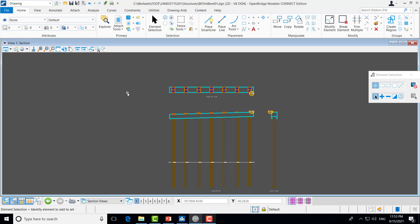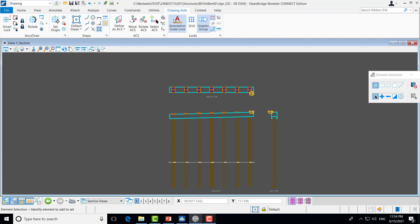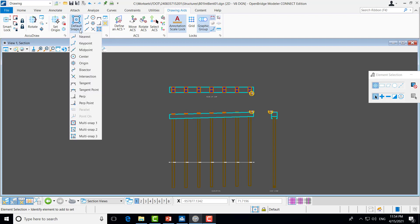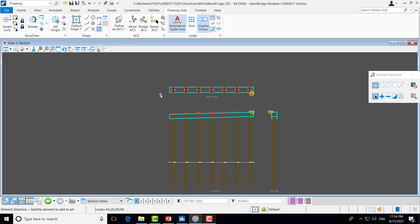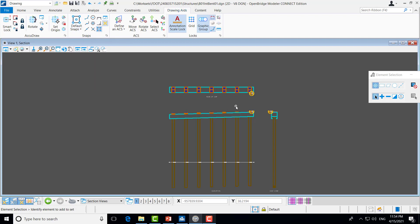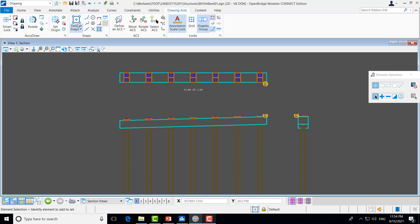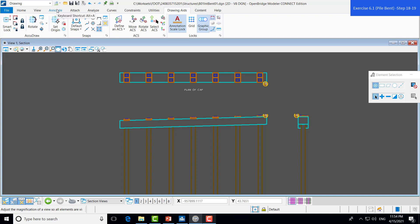One more quick thing before going into dimensioning that will make that easier is being able to select the preferred snap mode you want to use. So, to do that, you can just go to the drawing aids under snaps. You can select whatever snap you want for whatever is going to make your life easier when you're dimensioning. I prefer to use multi-snap. So, you can just select your preferred method. And then, once you have that, we can begin dimensioning by going to the annotate tab.